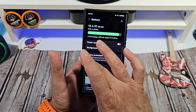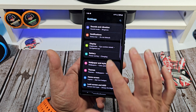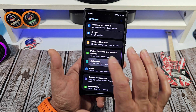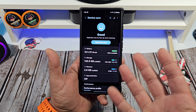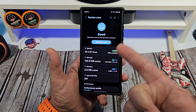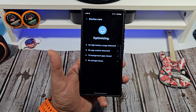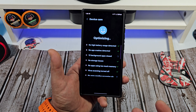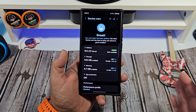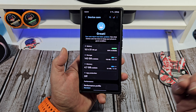The next thing I want to show you — scroll down and come over to Device Care. This is something we should all be doing anyway. I know it's 2024 and the phone should be optimizing itself, but go ahead and tap Optimize Now. Do that periodically — if you're on your phone a lot, do it every day if you have to.